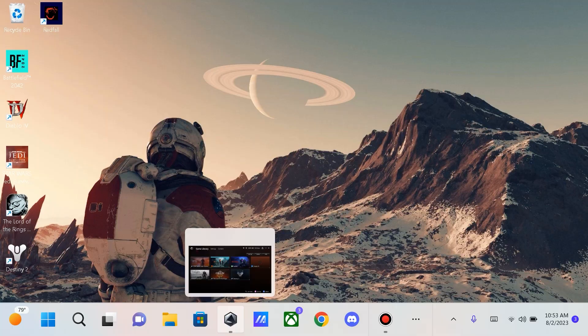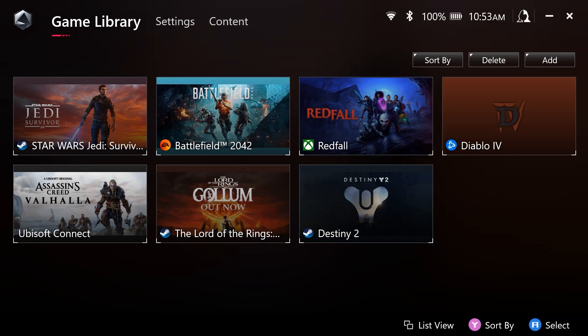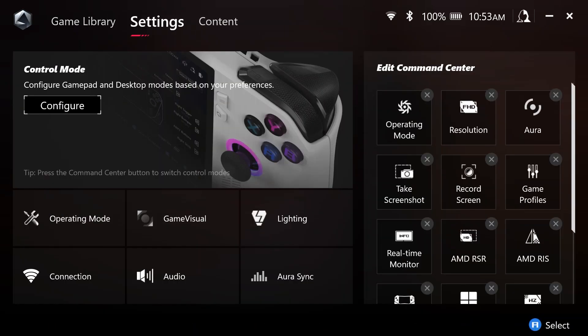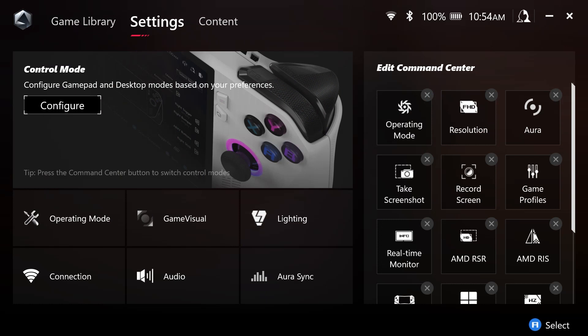So to begin let's first open Armory Crate, and we are in our game library. We are going to navigate to settings, and then we are going to navigate to operating mode.